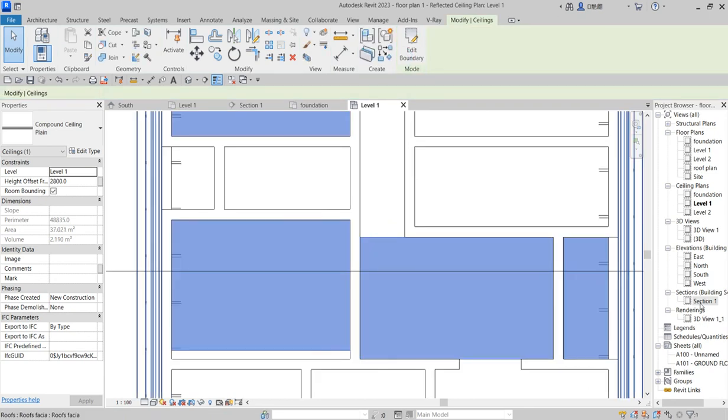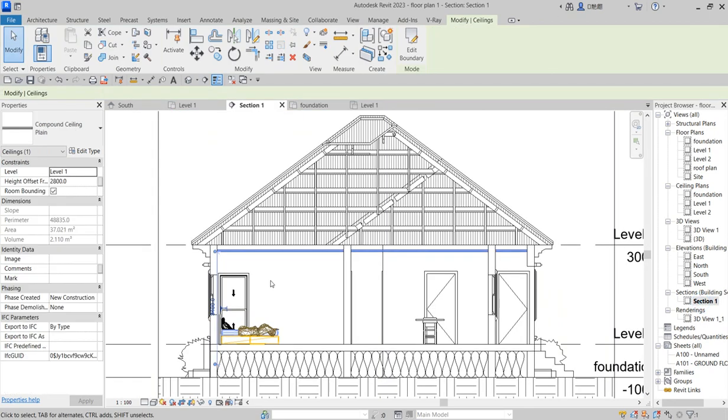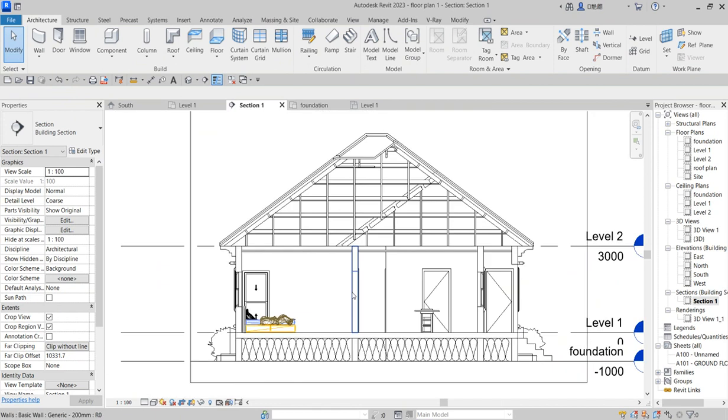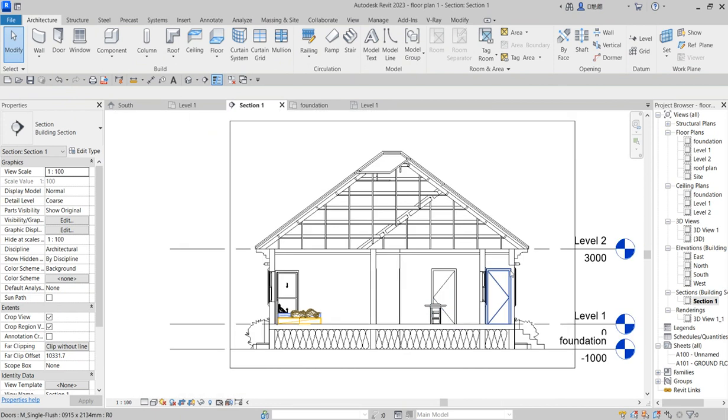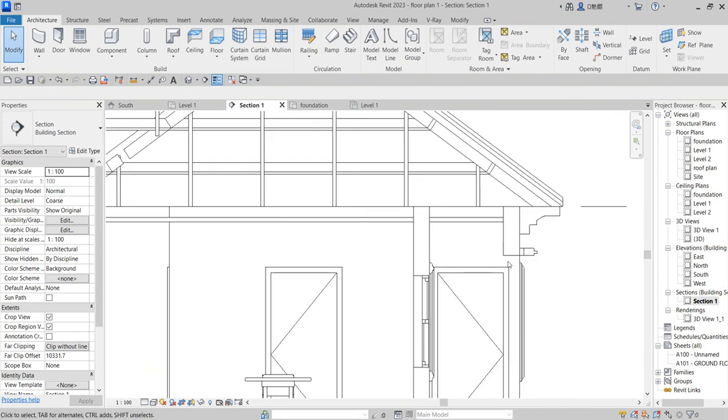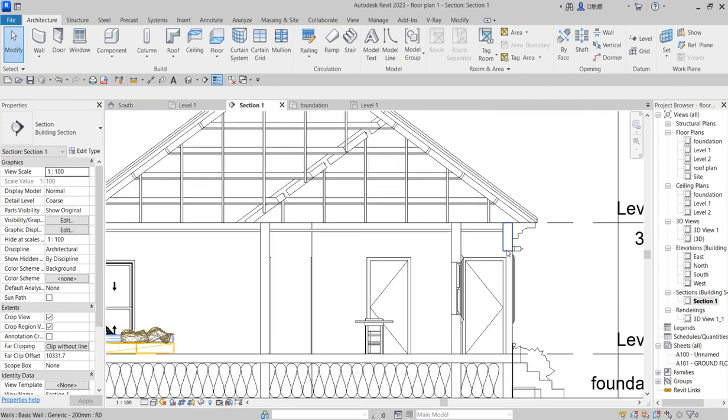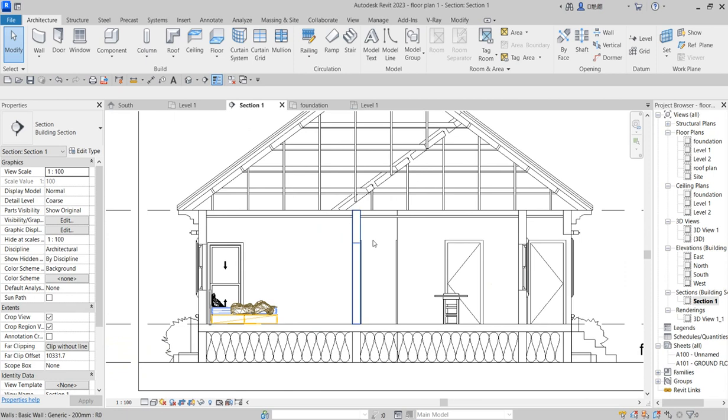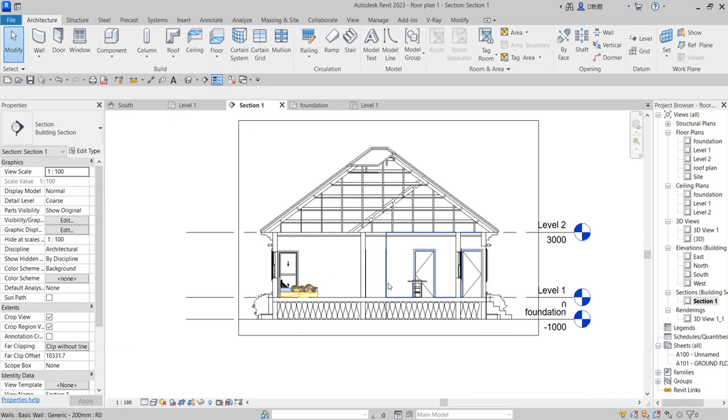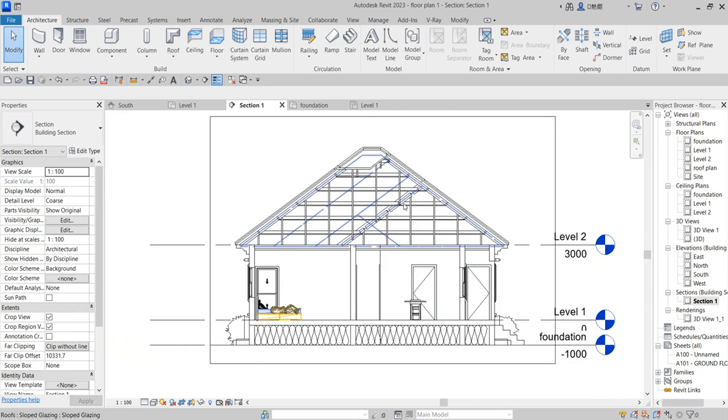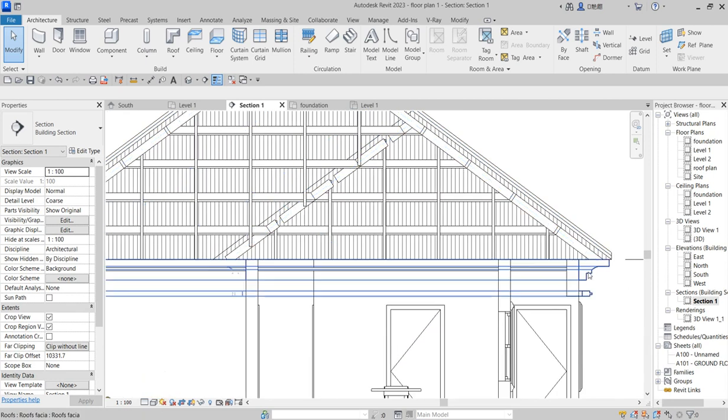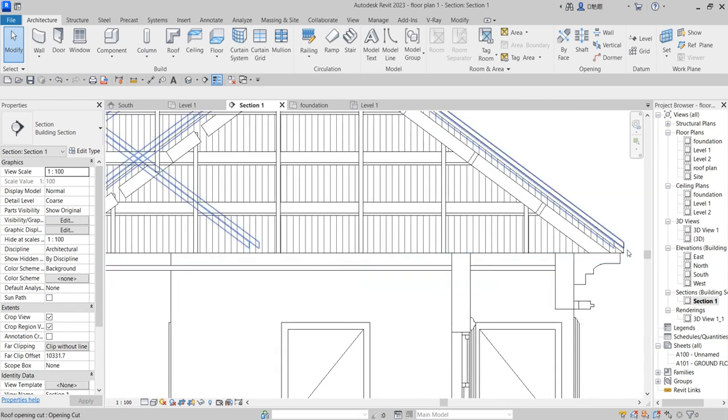Go back there and you see now this place is being covered. That is how you do your ceiling design, your sectional design on Revit. If you want to hide some of this particular...